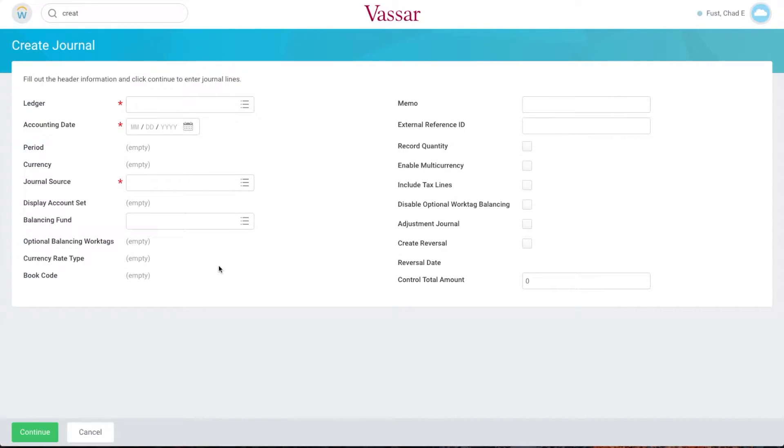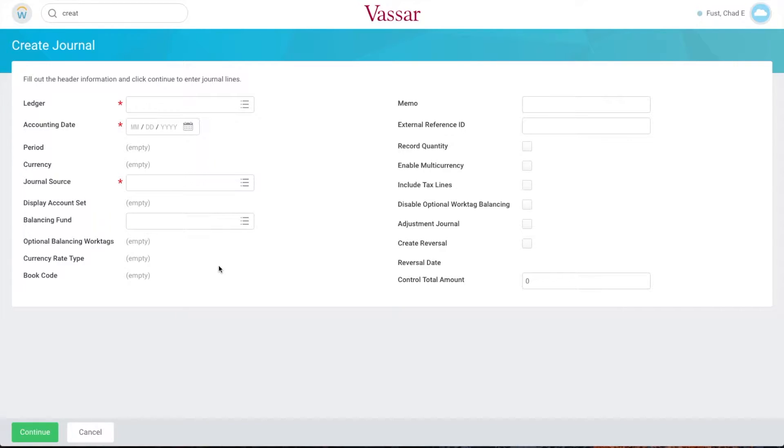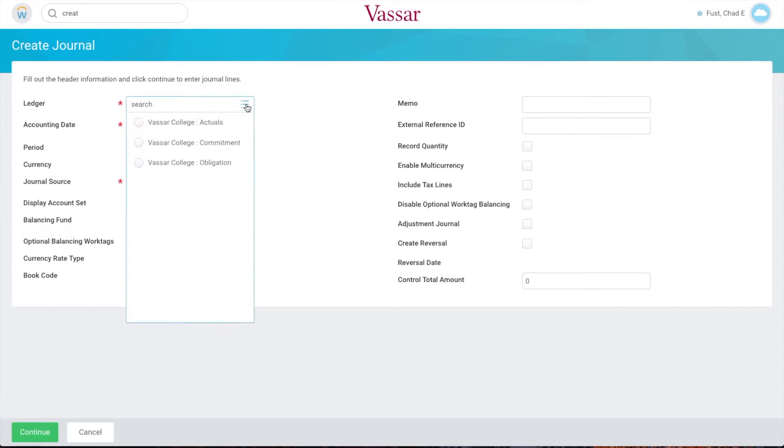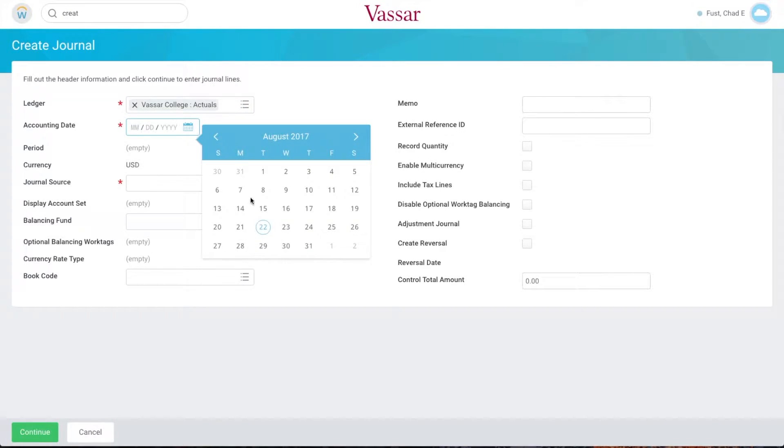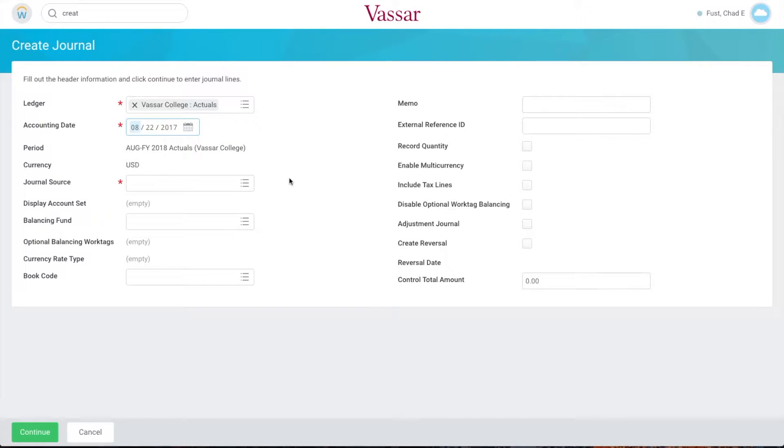We'll begin filling out the fields on this screen. We don't have to fill them all but we'll talk about the ones that are required. In the ledger field choose Vassar College Actuals. Enter the date by typing it or select it on the calendar. In the journal source field select journal request.